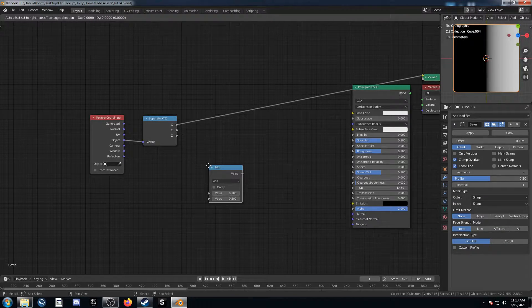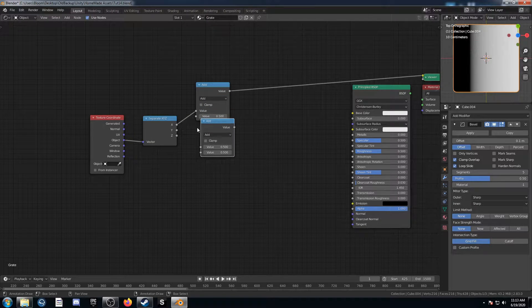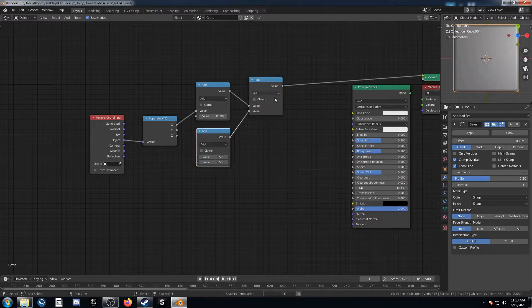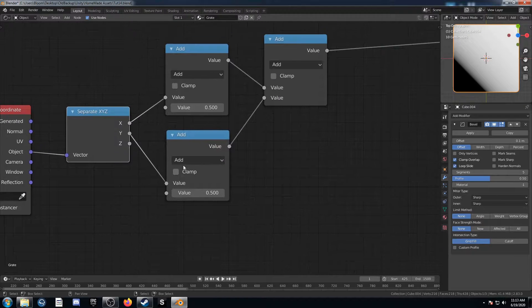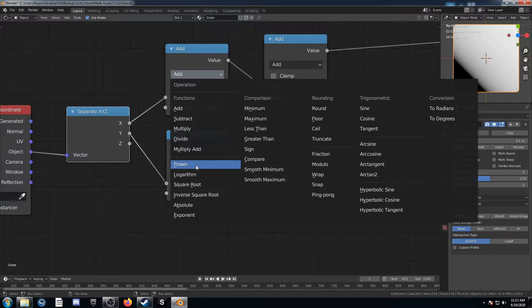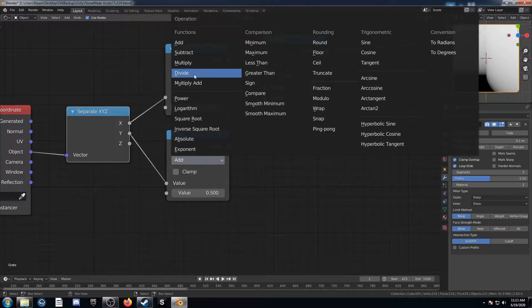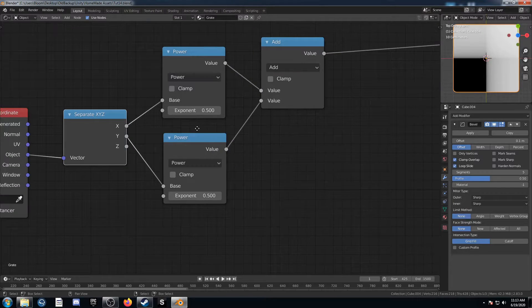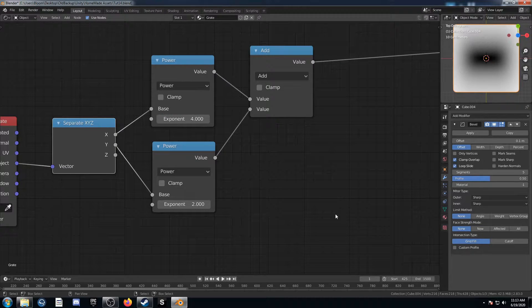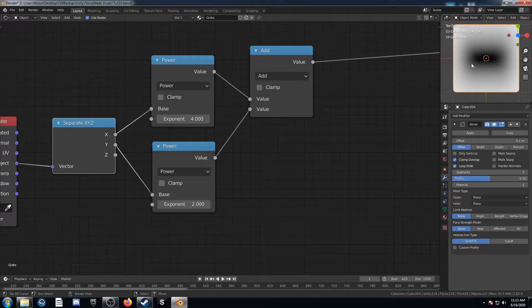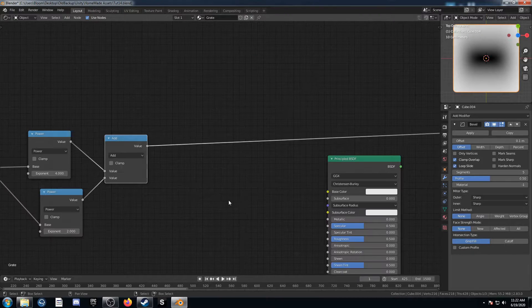Then we'll bring in a few math nodes here — 3 to be exact — and just place those all right here. Make sure those are both going into Add, and make sure Y is going into that bottom one. We're going to change this top one to Power and this bottom one to Power, and leave that third one as Add. Let's change these both to 2 — we can see a circle there. But I'm going to change this top exponent to 4, and we can see more of the shape I'm going for with that metal grating.